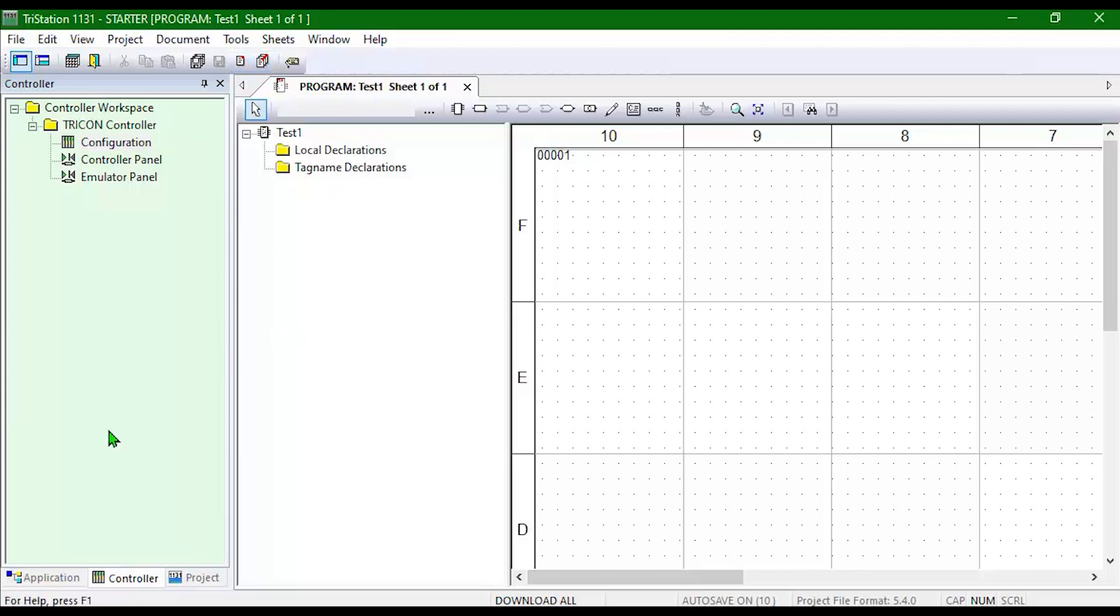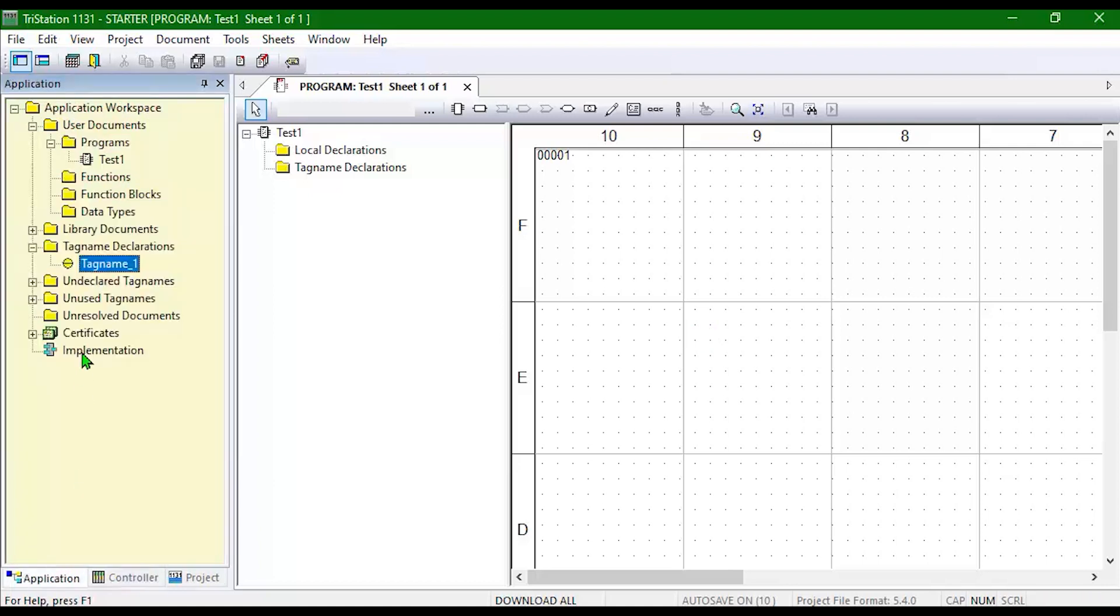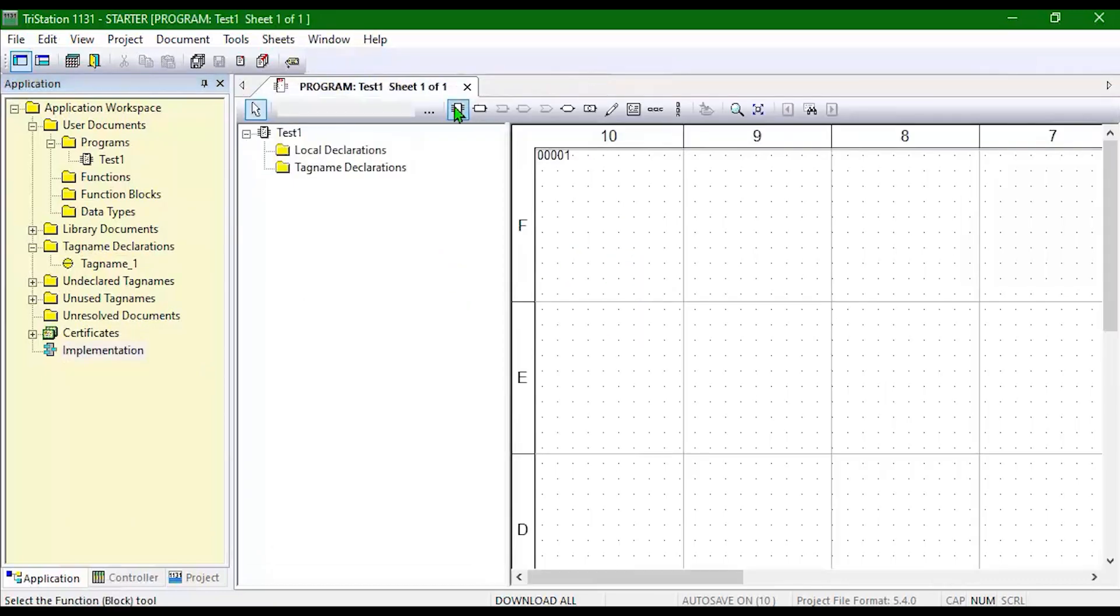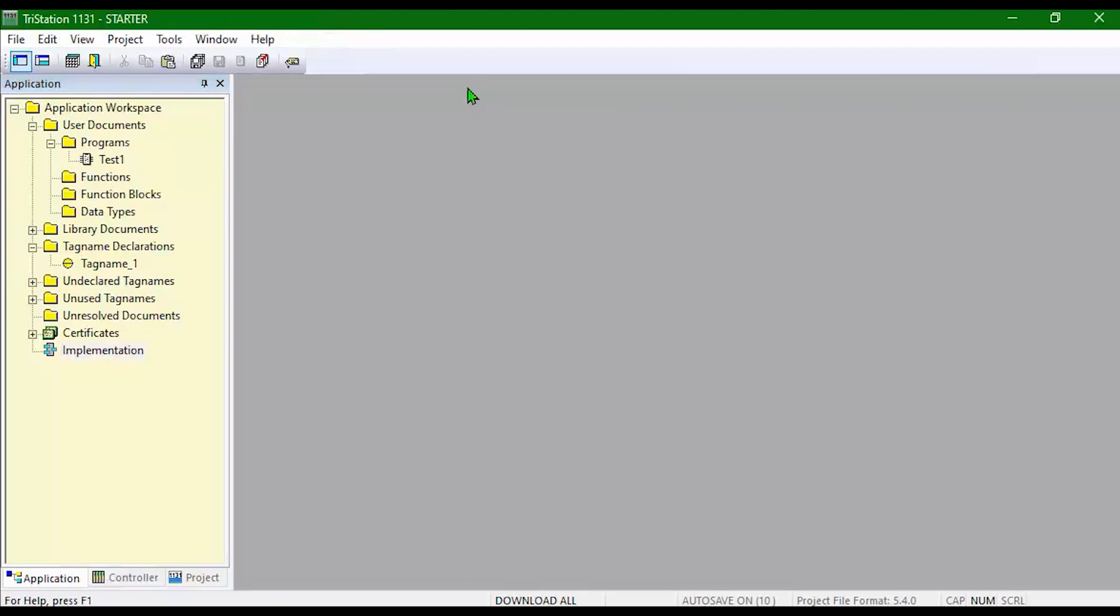Once you're done with your program, make sure in Application that your program is actually in the implementation list. Otherwise you won't be able to emulate it. Once you have all of that set up.